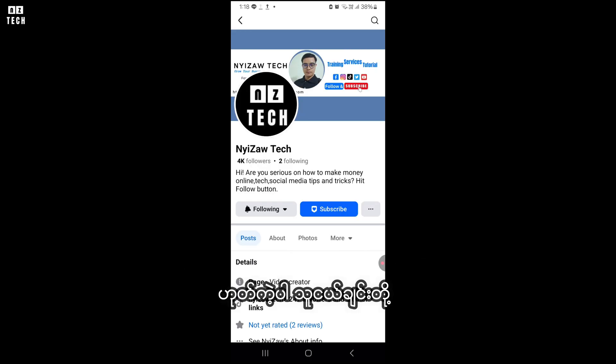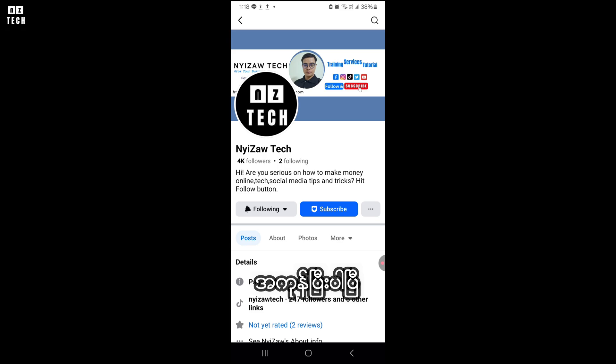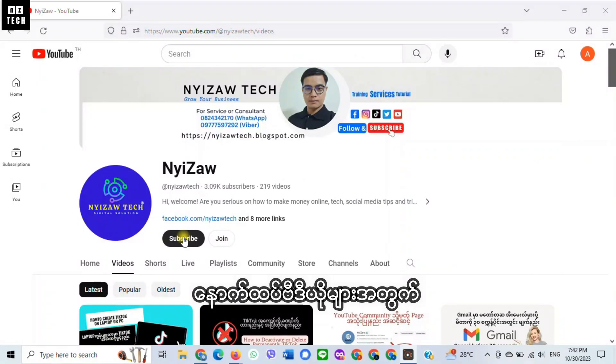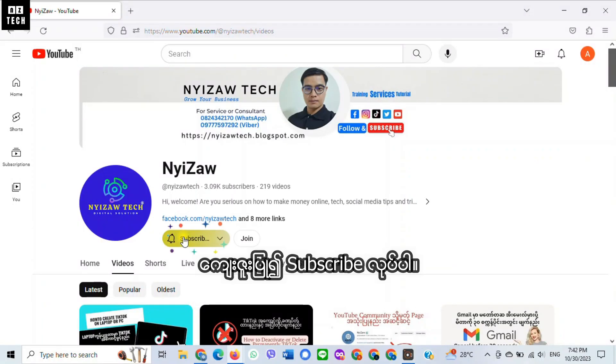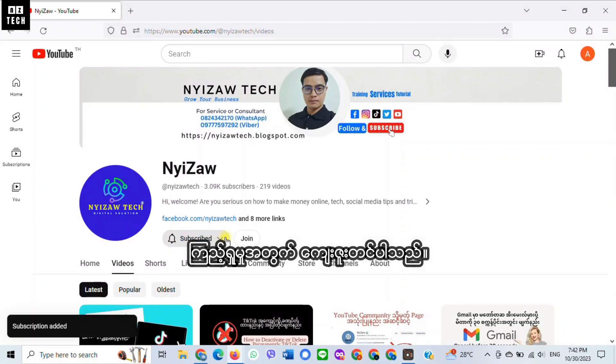Then go back. Now you're all set up. Alright friends, that's all. Please subscribe to watch more interesting videos. Thank you for watching.